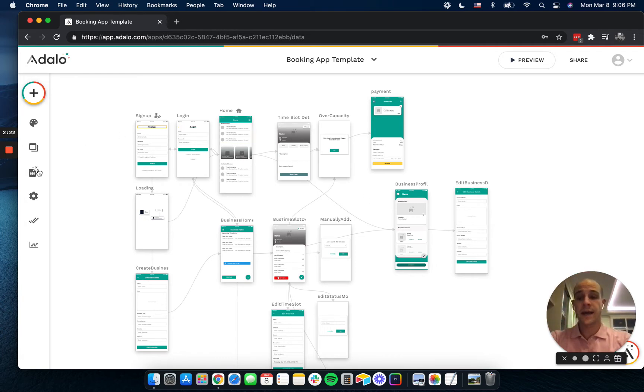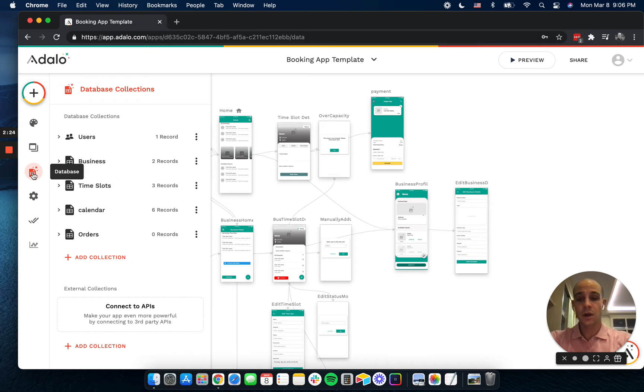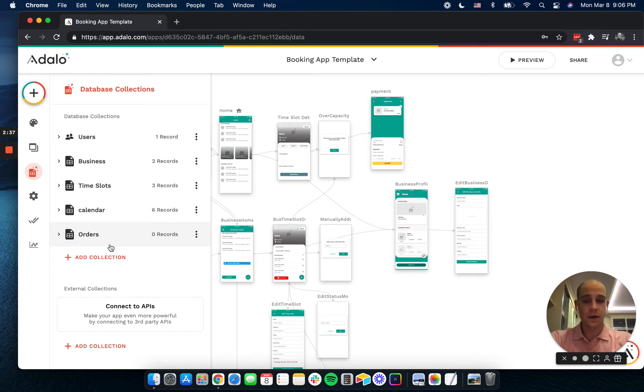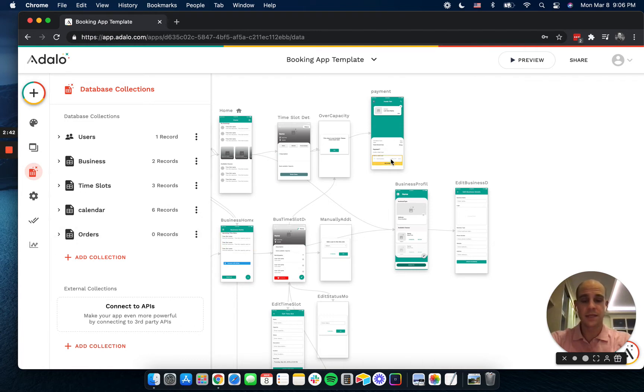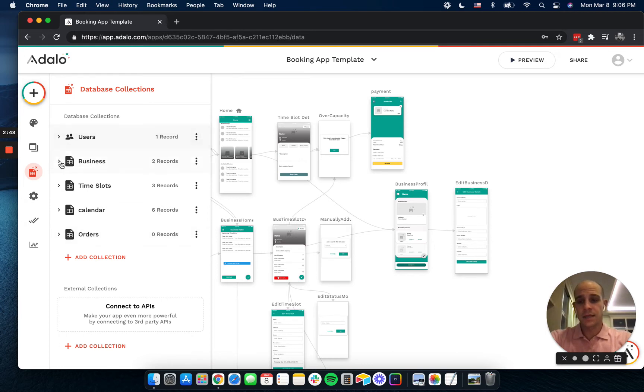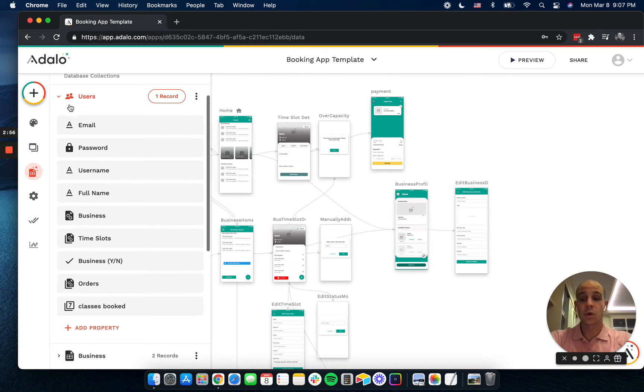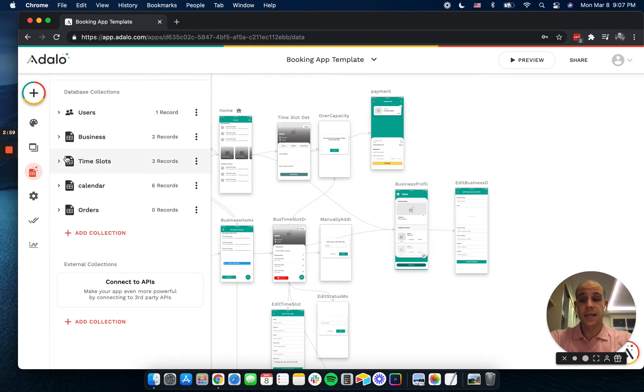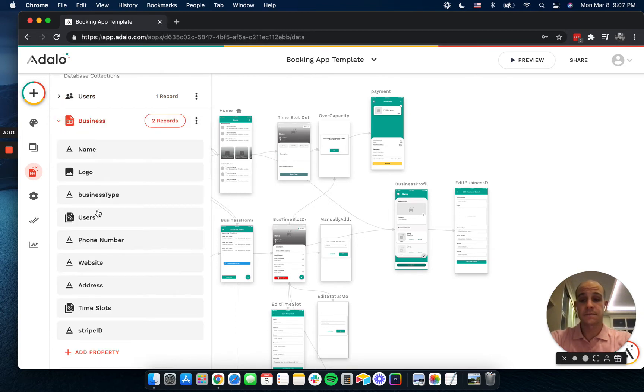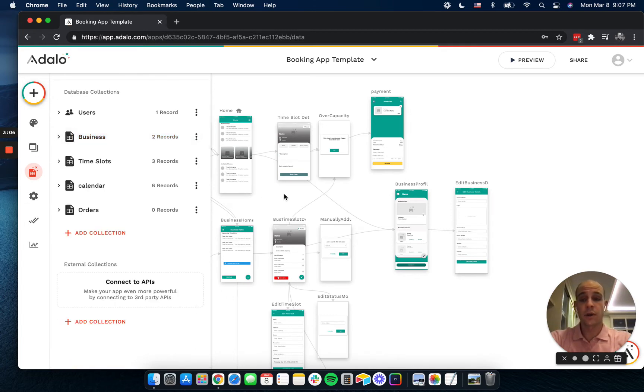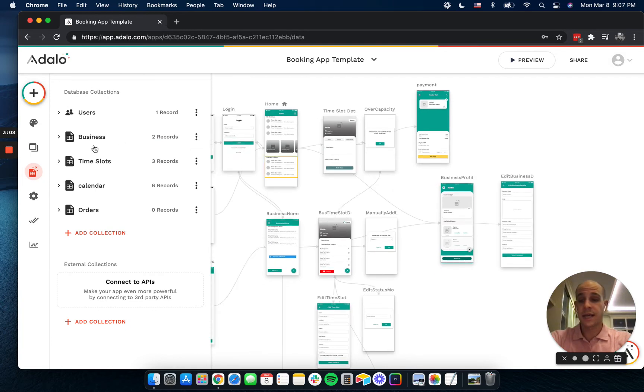So let's look at our databases. This is where I really get started on everything. We have users, businesses, time slots, calendar, and orders. Orders is simply a log of payments, so don't think about this very much. This is just whenever a user creates a payment, it creates an order. The big, the key thing here is that users can have one business. It's one to many. A business can have many users and that is the admins of the business. So in our onboarding process, users can join that business or create a business.